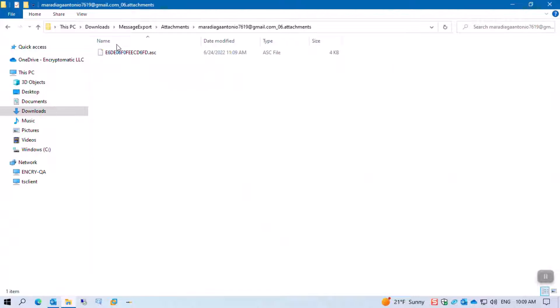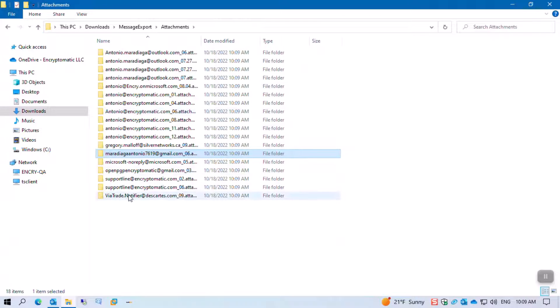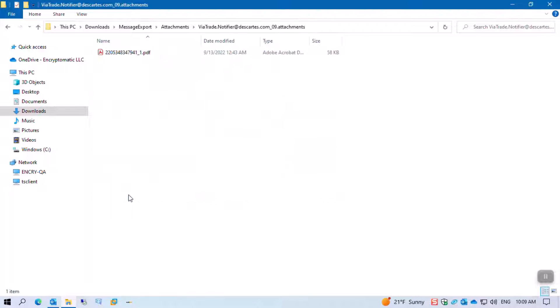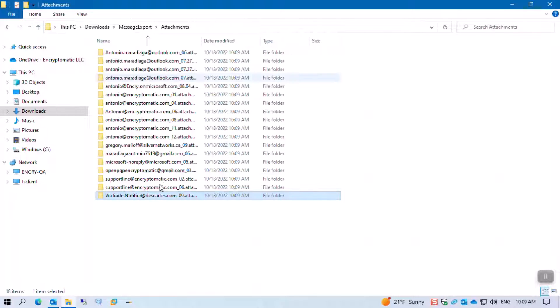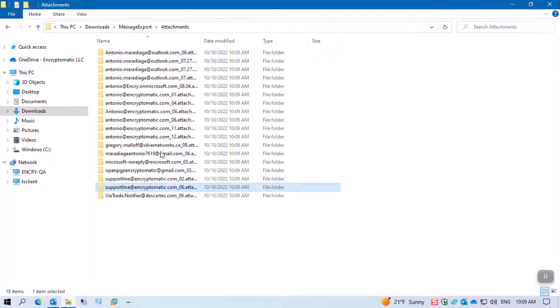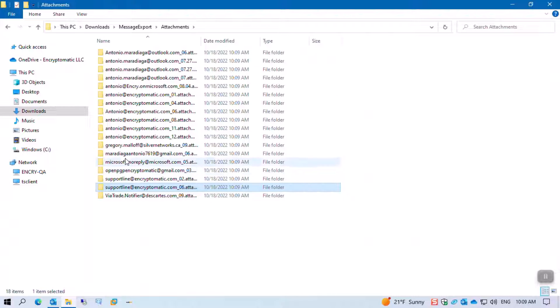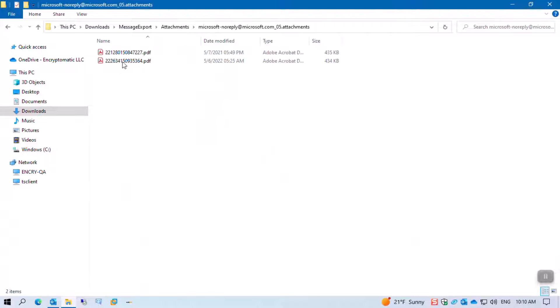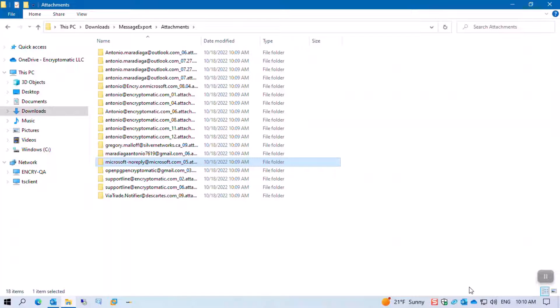The email address from the person who sent it to us, all the attachments are in the subfolders in a neat and orderly fashion. So this is the way that you export the attachments from your inbox directly to your Windows device. Thank you very much for watching.